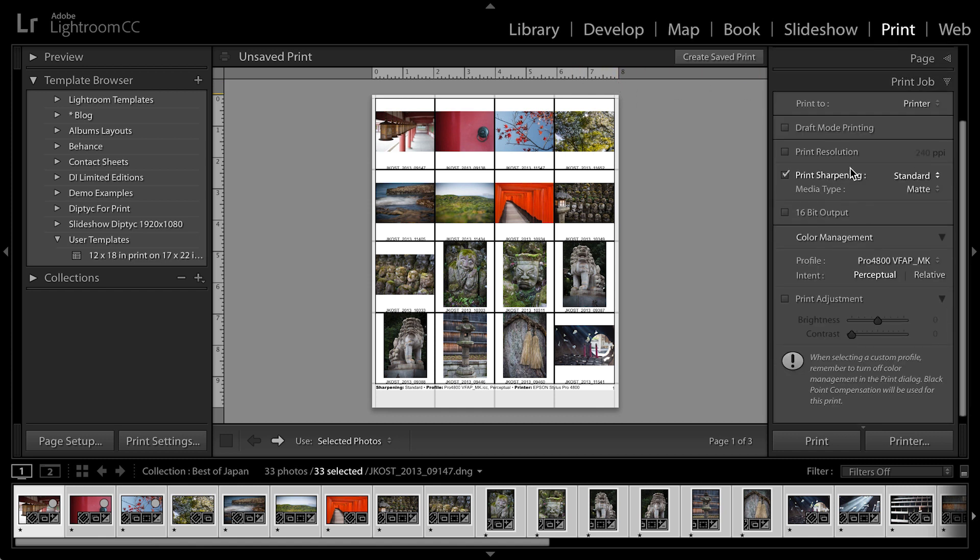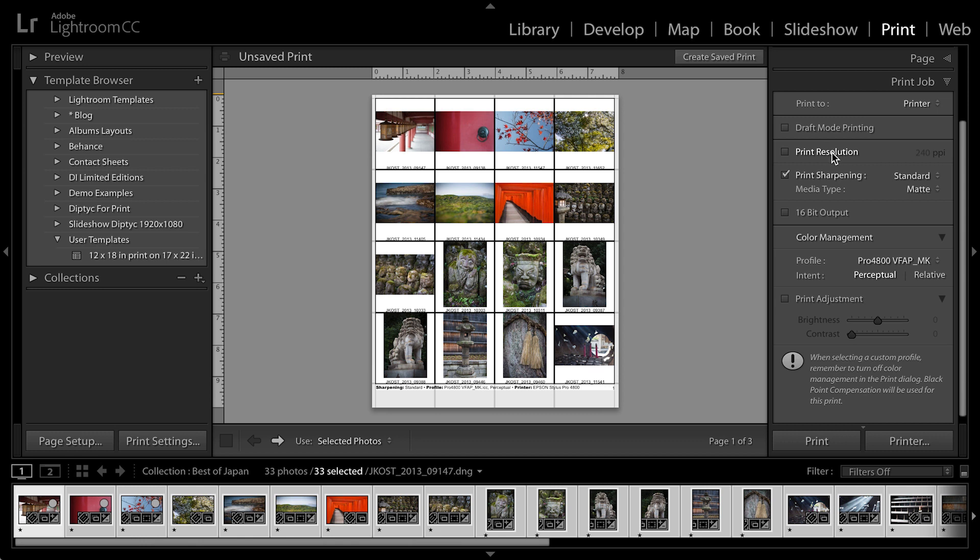Underneath the print job, I'm going to print to a printer. I can probably get away with draft mode printing. It will take less time, but it won't be quite as high of quality. So it depends on what you're after. For print resolution, I'll leave that unchecked. I'll let Lightroom and the printer driver determine the printer resolution.